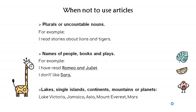When not to use articles: with general ideas, plurals, or uncountable nouns, we don't use any article — for example, 'I have read stories about lions and tigers,' where lions and tigers are plural. With names of people, books, and plays, we don't use articles — for example, 'I have read Romeo and Juliet' and a person's name like Sara. With lakes, single islands, continents, mountains, or planets, we don't use articles — for example, Lake Victoria, Jamaica, Asia, Mount Everest, and planet Mars.